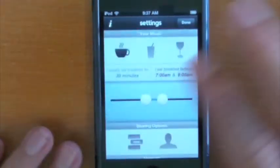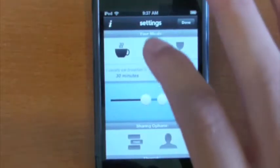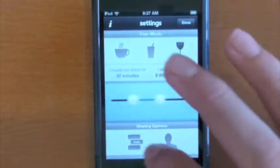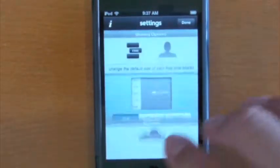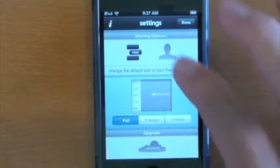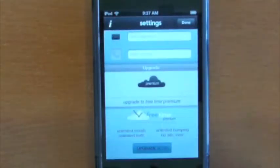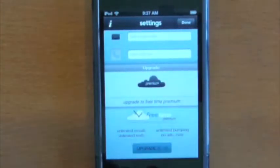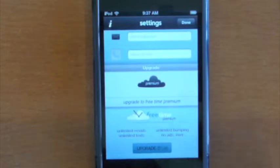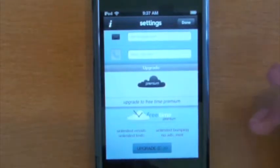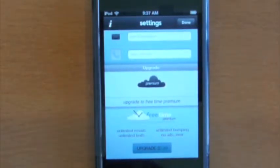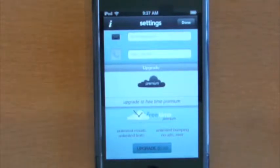You have your meals, breakfast, lunch, and dinner, and then you can have your sharing options with the time blocks and other things like that. Since the application I'm showing you right now is a free one, there is an upgrade, a premium one for 99 cents. It basically allows you to have unlimited emails, text, unlimited bumping, and no ads ever.